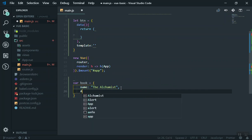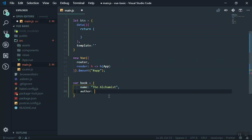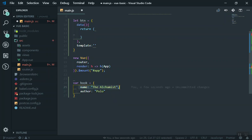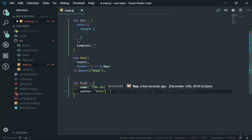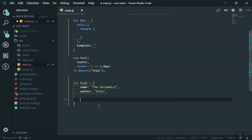If you come down you can have 'author' — this is another property. Let's say the author is Paulo Coelho. This is one property and you can separate them with a comma. You don't have to write it on two lines — the reason you write on two lines is because it looks good and will be a lot more readable in the future. You can write comma and add as many properties as you want. This is the key and this is the value.